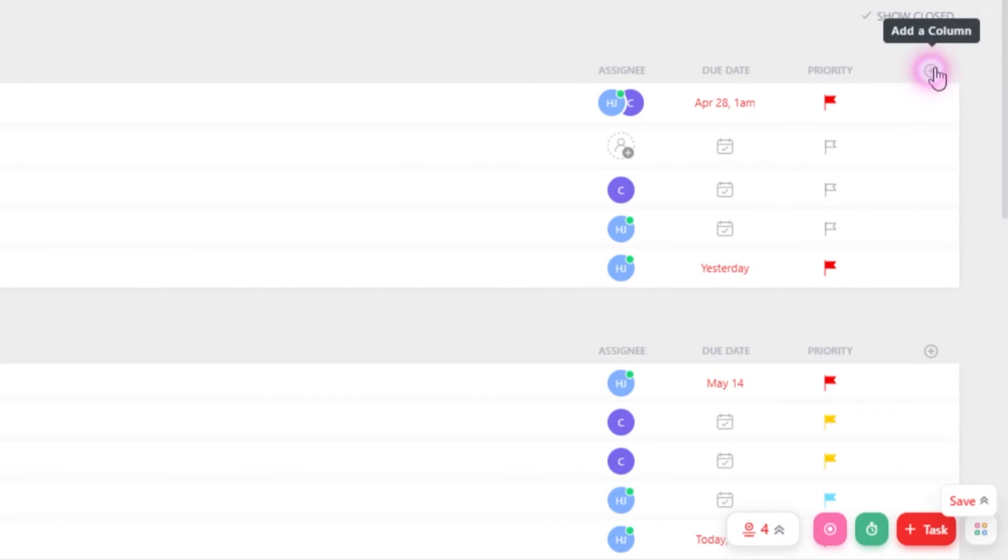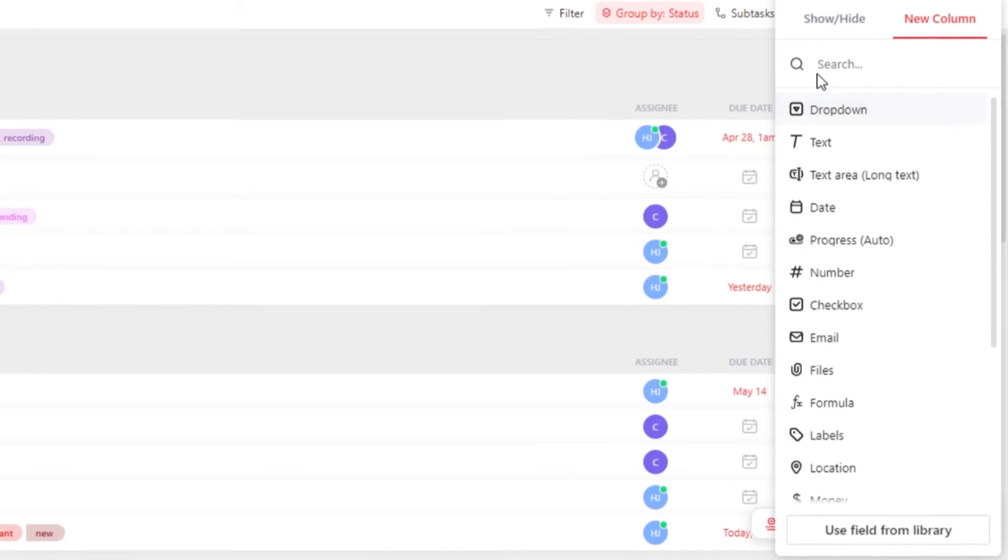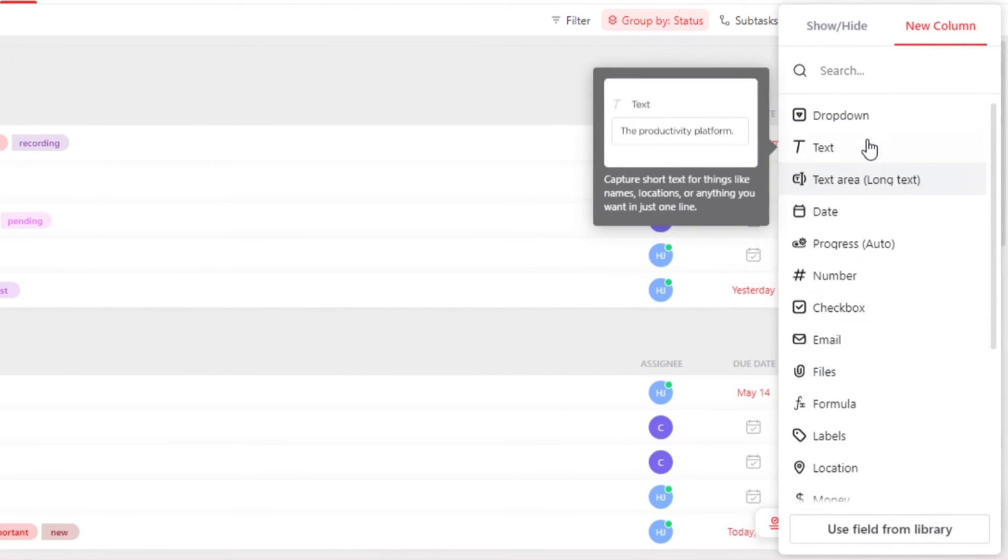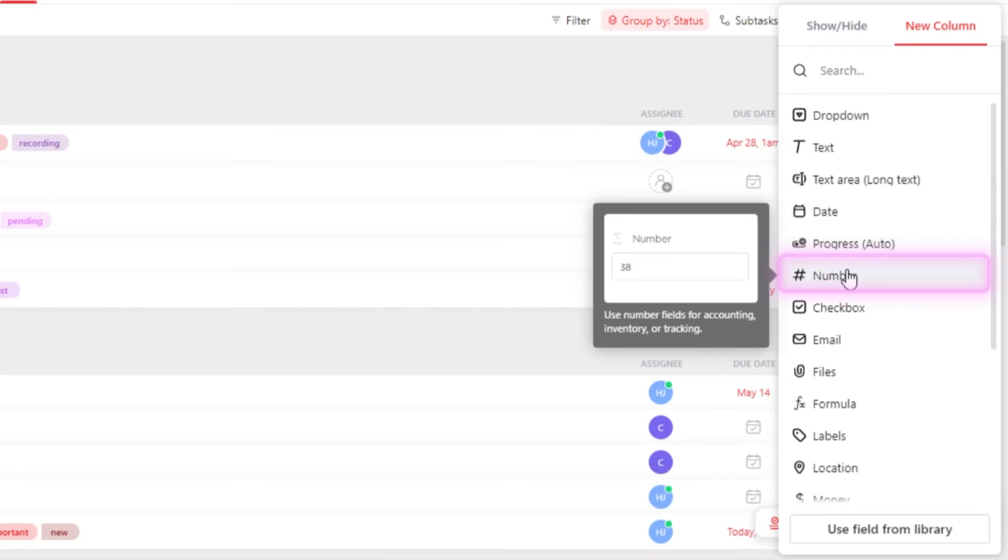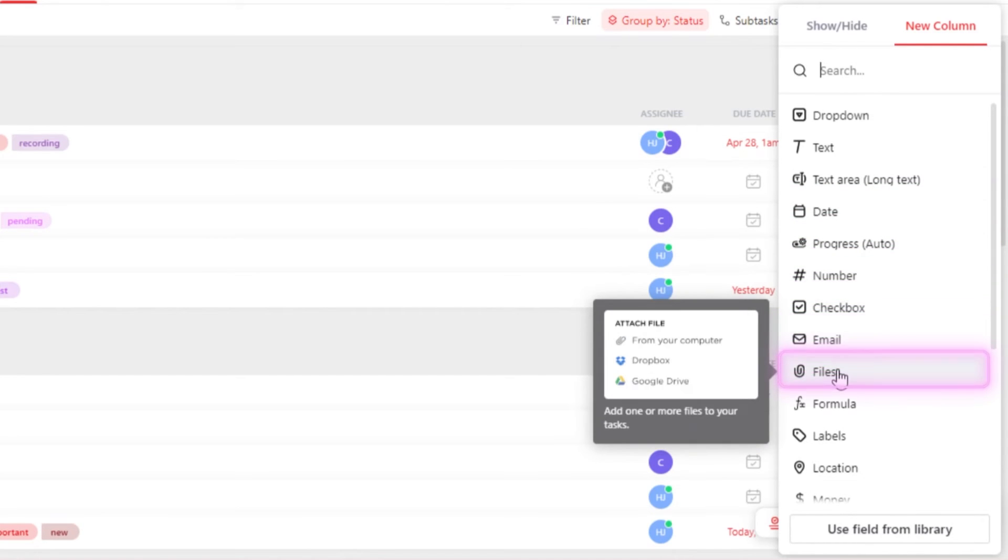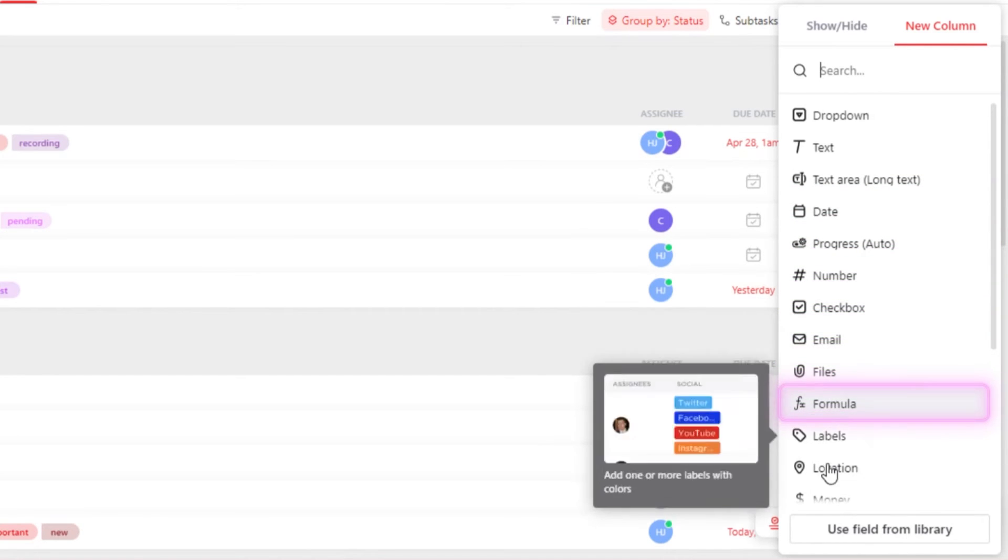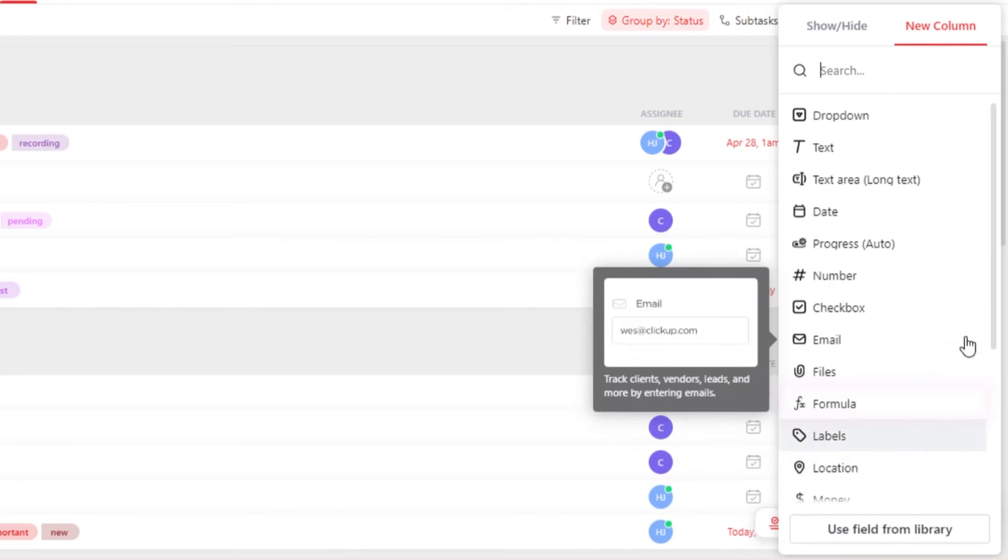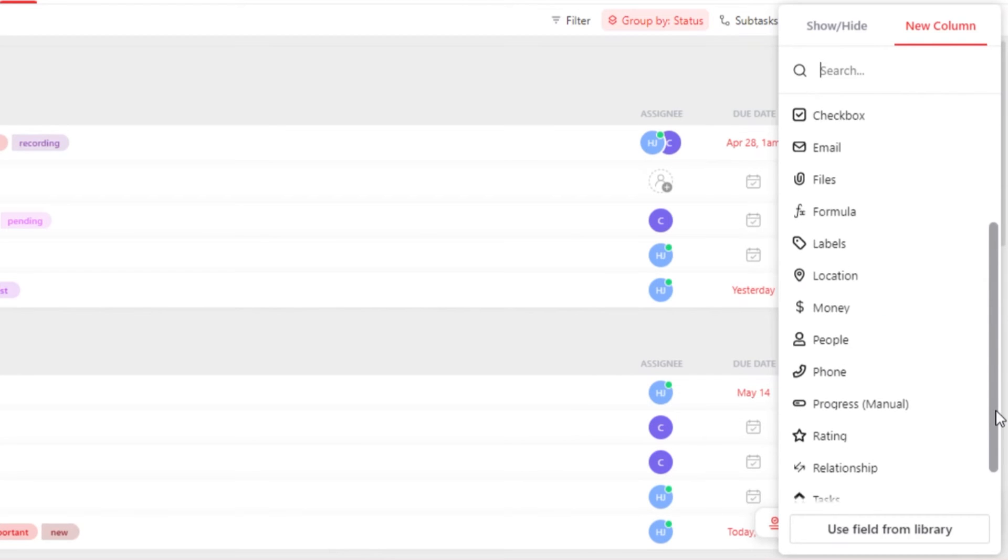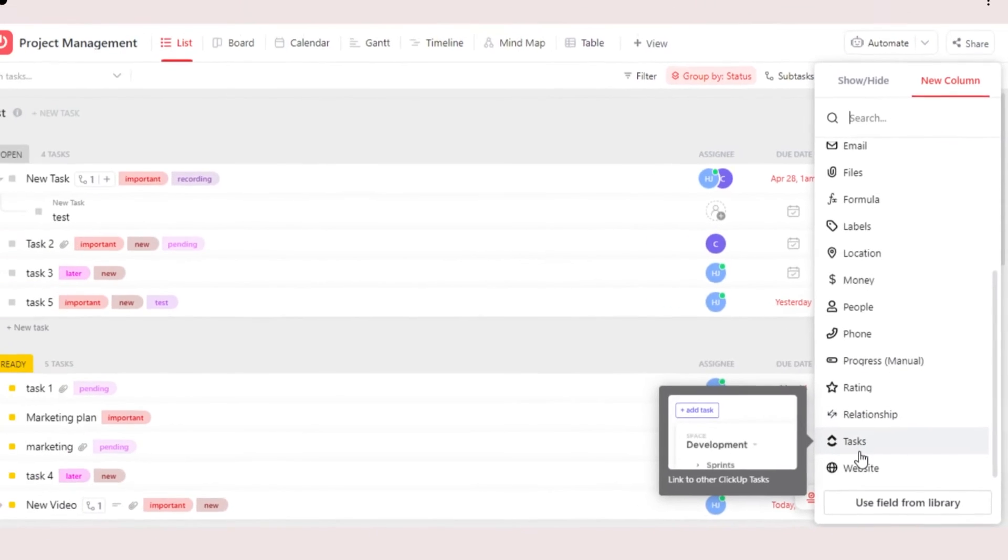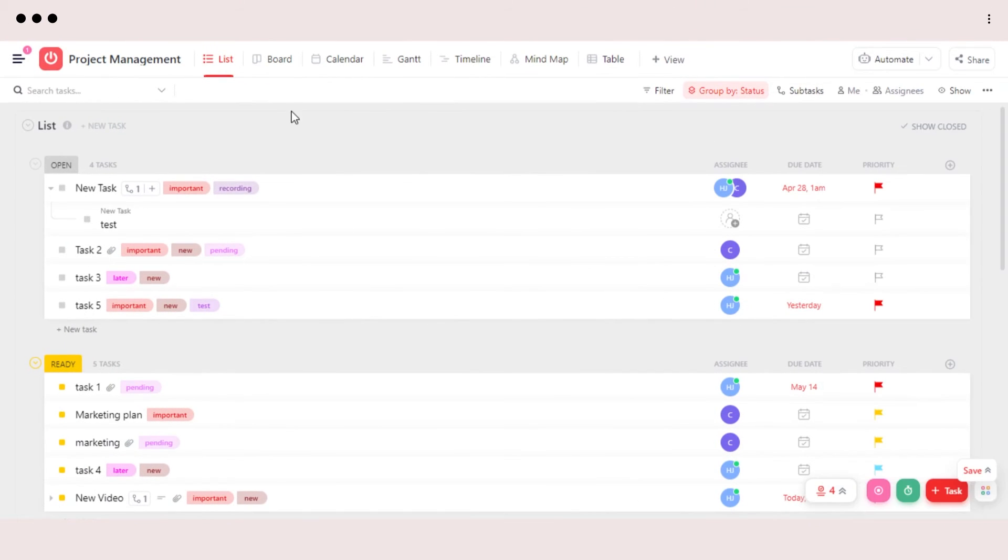If you want to add new columns or if you do not see Assignee or due date, you can click on this plus button here and it will allow you to add different columns such as dropdown, text, date, number, checkbox, email, files, formula and more. We can add labels and locations as well. So this is how we can add as many columns as we like to customize our task within a list.